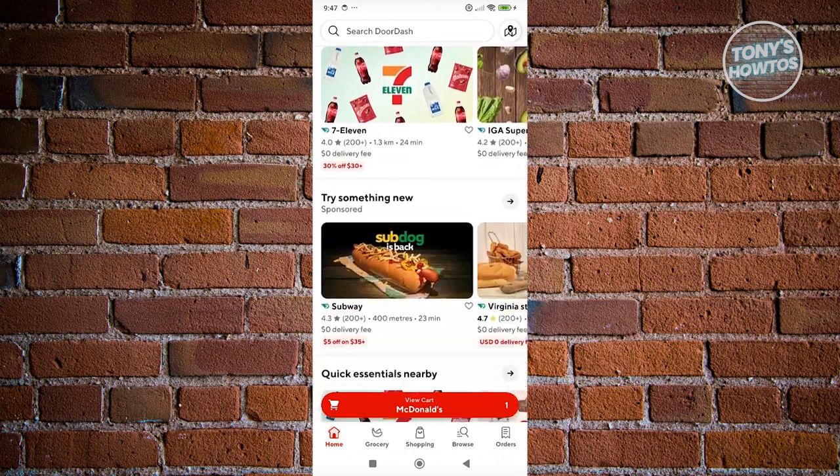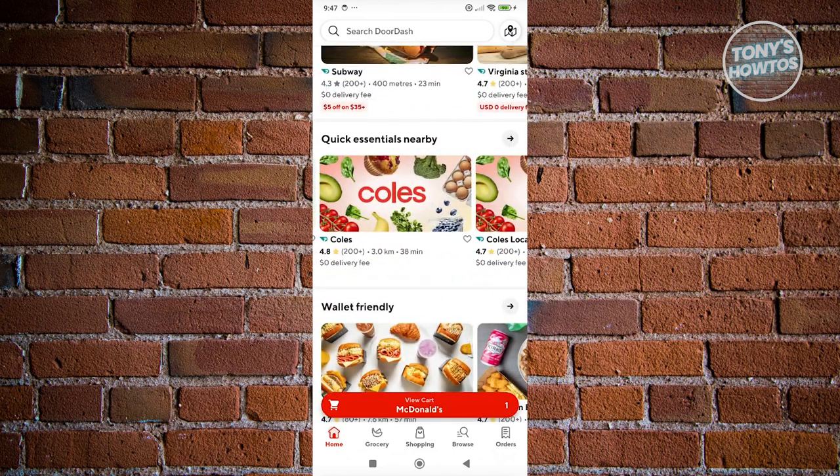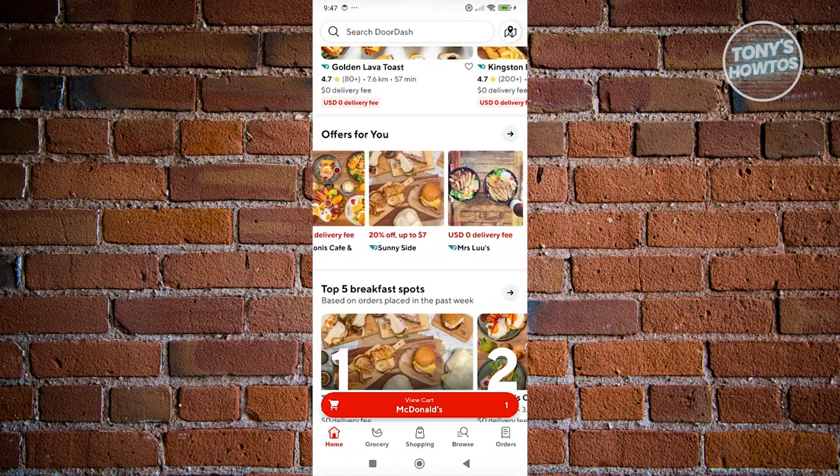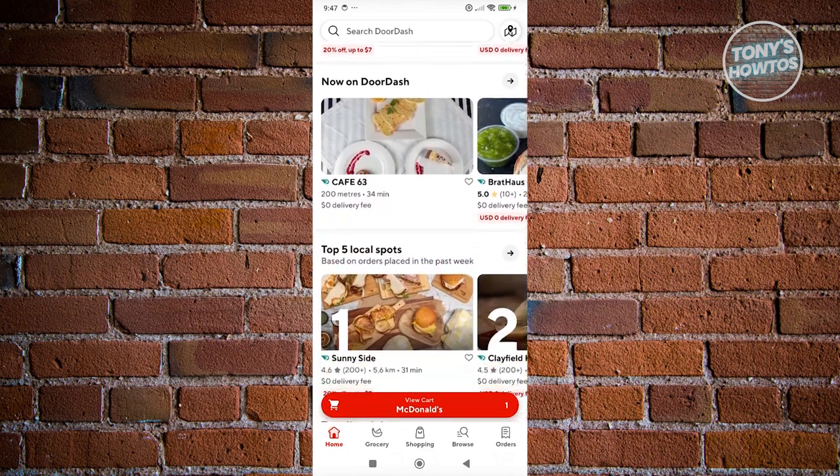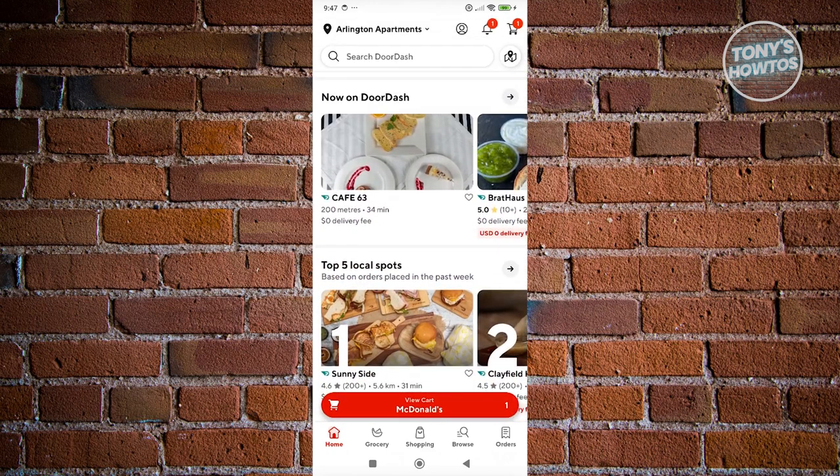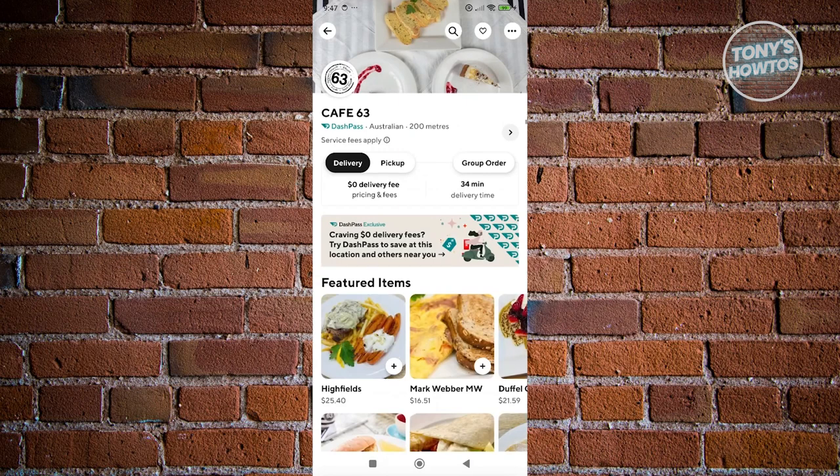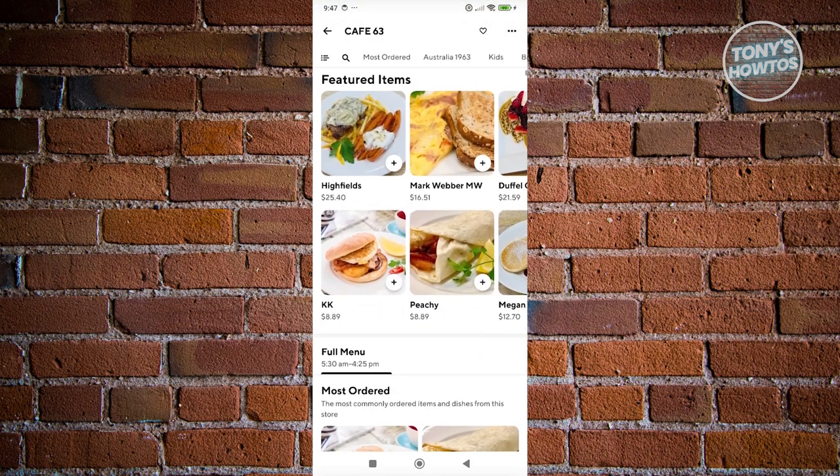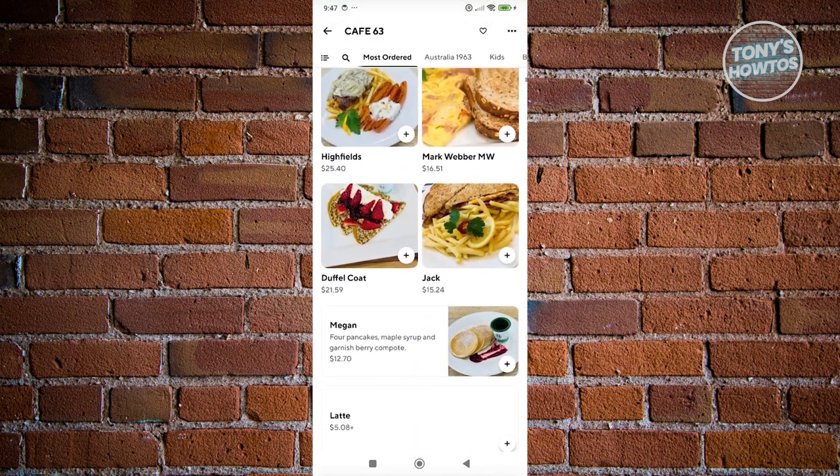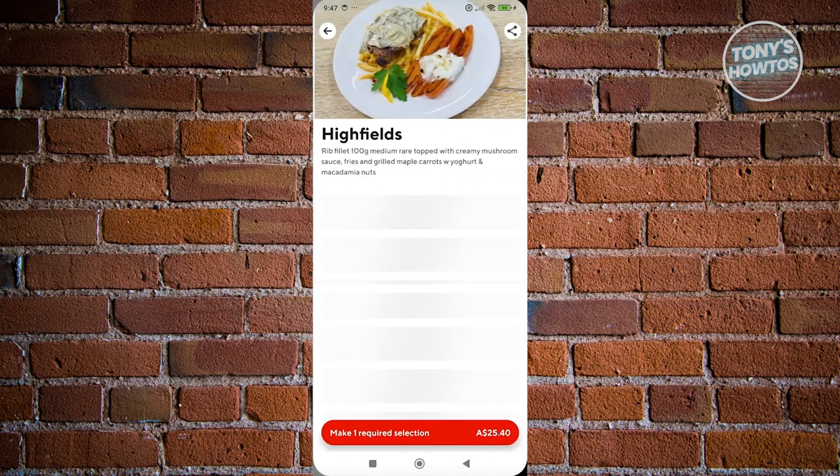For example, let's access one of the stores here. Maybe I want to get from this specific store, go ahead and click on that store. Now from here, just add any items that you want to add. For example, maybe I want to get this one. Let's click on the plus button.